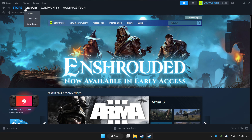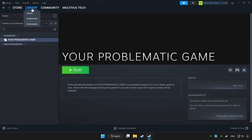Click Library, choose the game that you want to play with a controller, then click the controller icon.